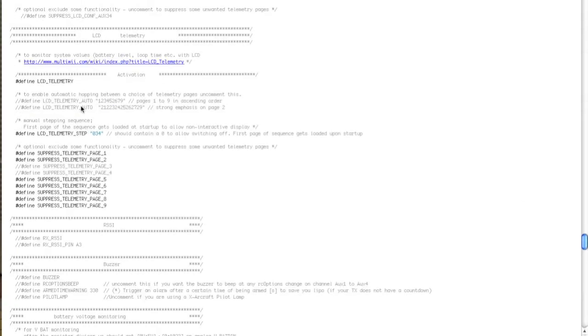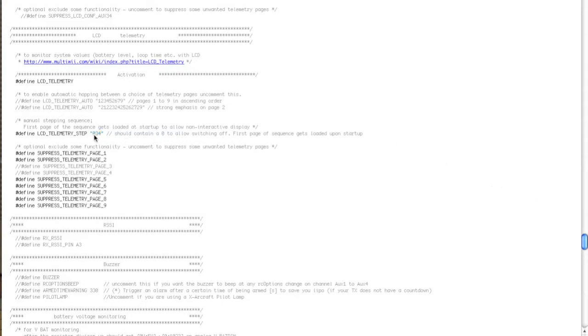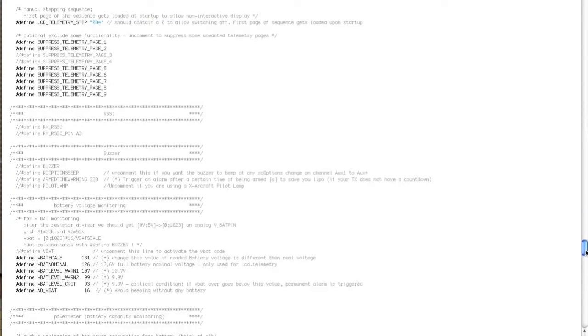And I have then gone through and suppressed the rest of the telemetry pages that I don't need. So the only pages left commented are 3 and 4. By the way, that number also always has to have a 0 at the front.